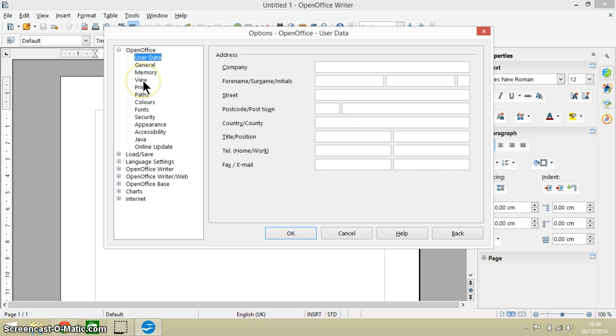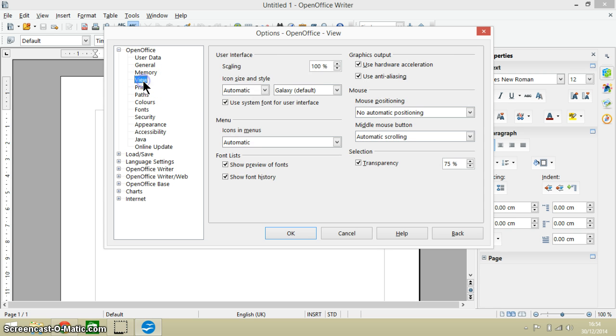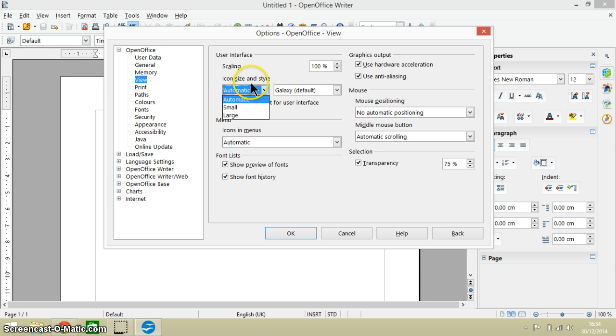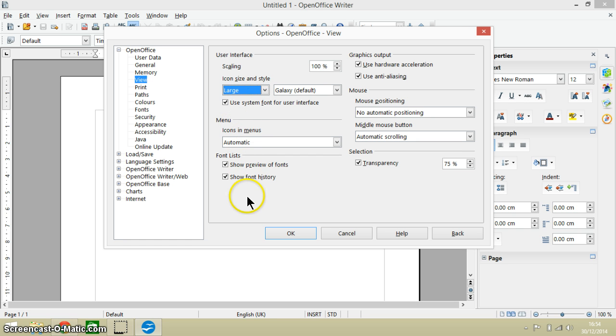Then I'm going to go into view and I'm then going to change the icon size and style to large. And remember here click OK.